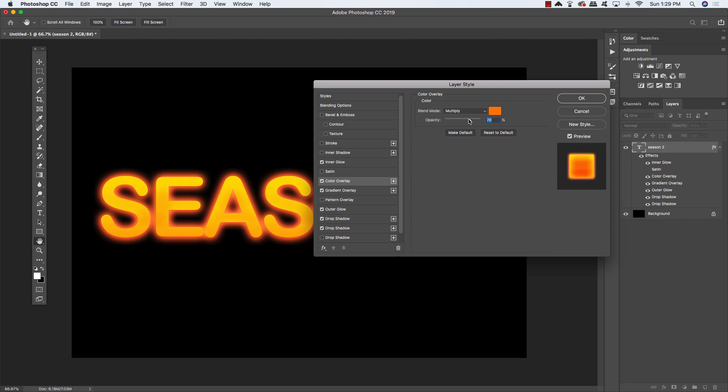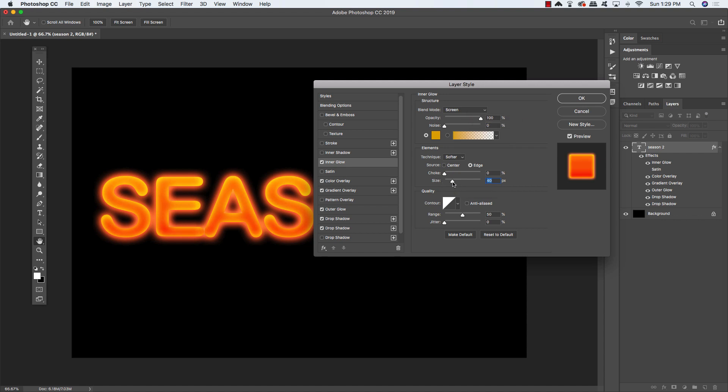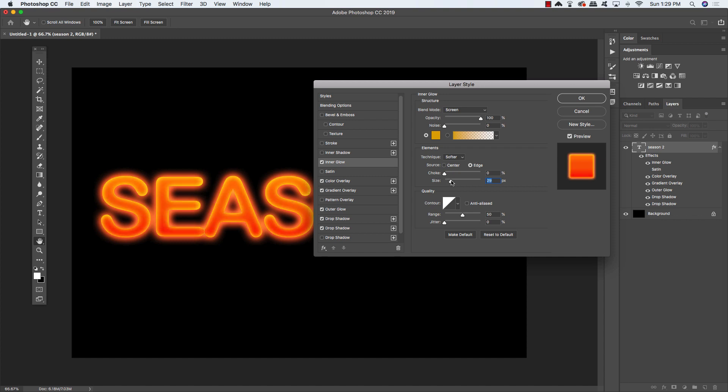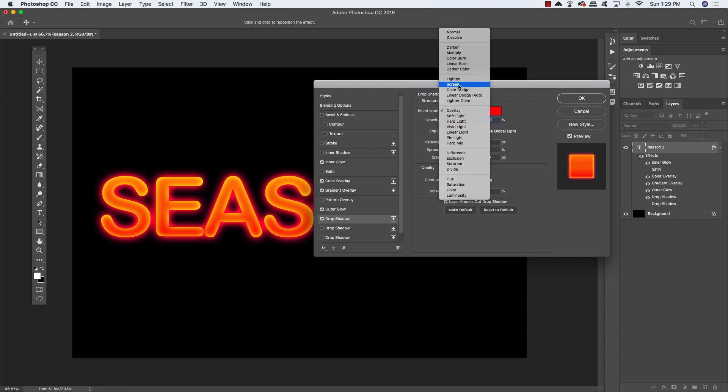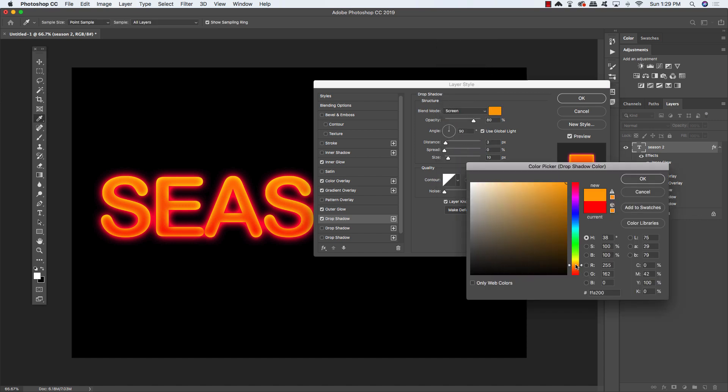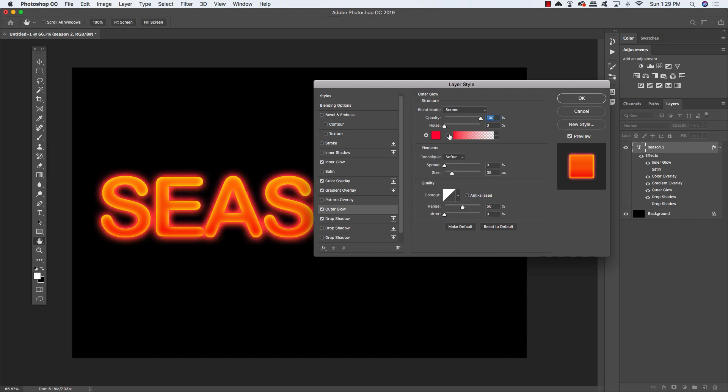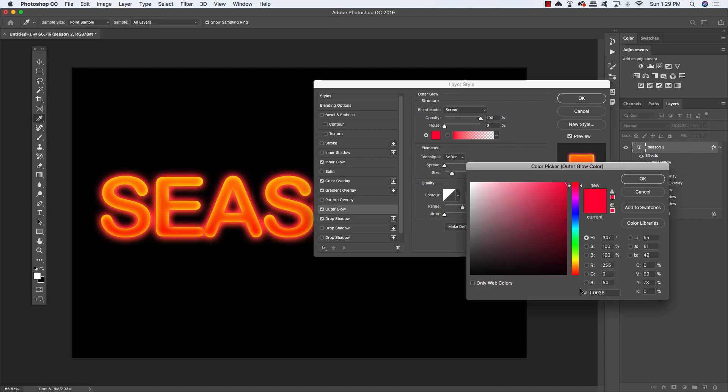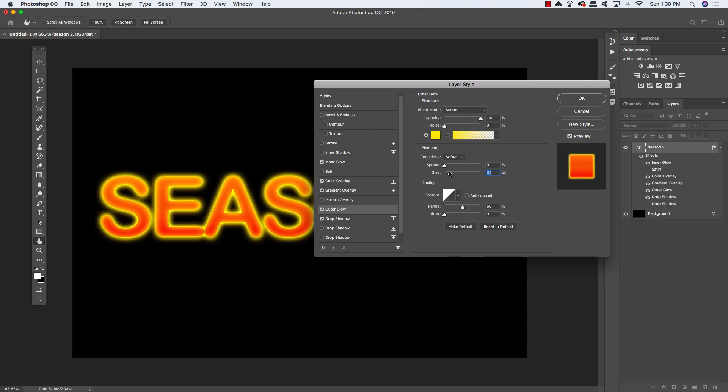Maybe change the blend mode to multiply just to make it a little bit darker. Now for the inner glow, we'll reduce the size, make sure the blending mode is set to something like screen, which gives us a nice bright edge. Then we can just experiment with the size here to determine how thick or thin we want those outer edges to be. Don't be afraid to experiment a little bit with some of these effects.